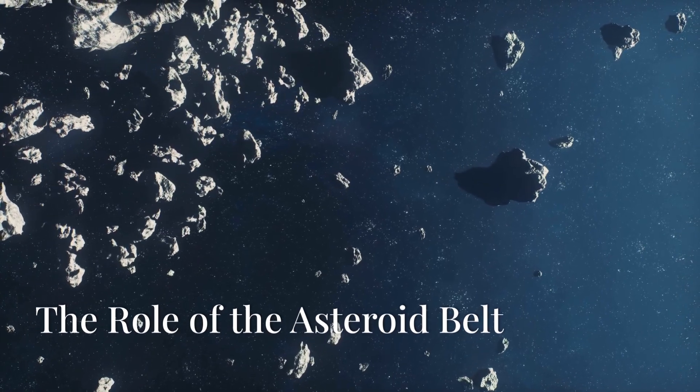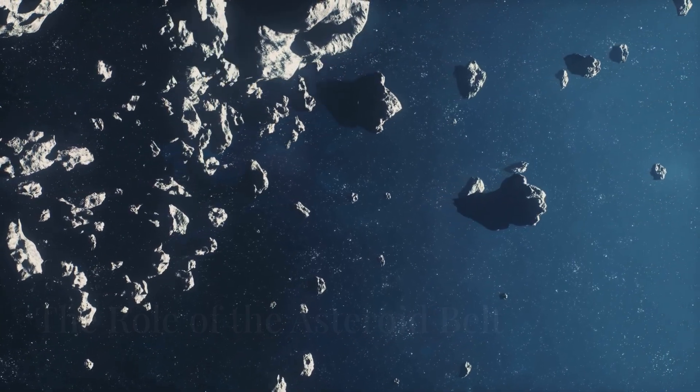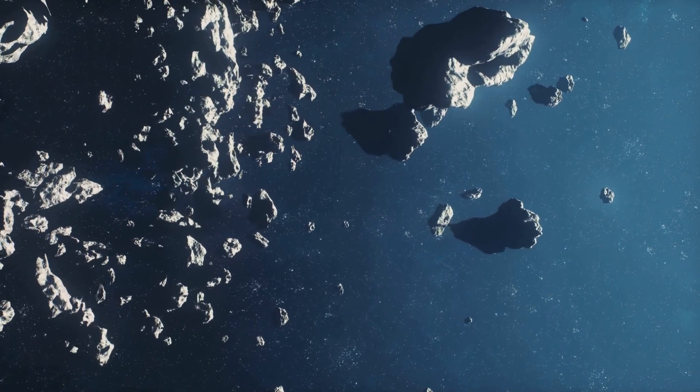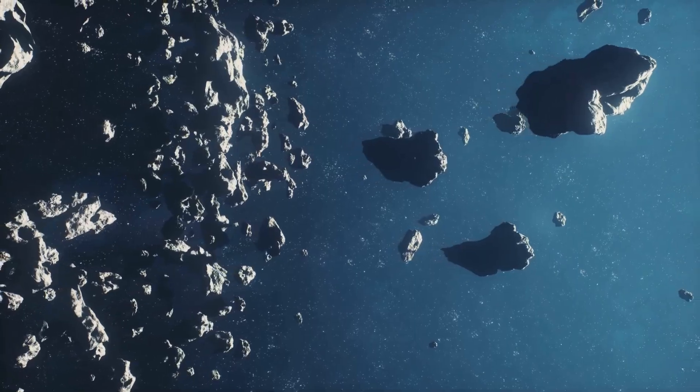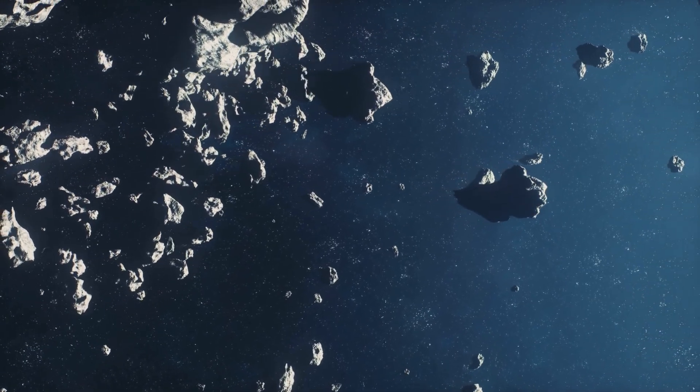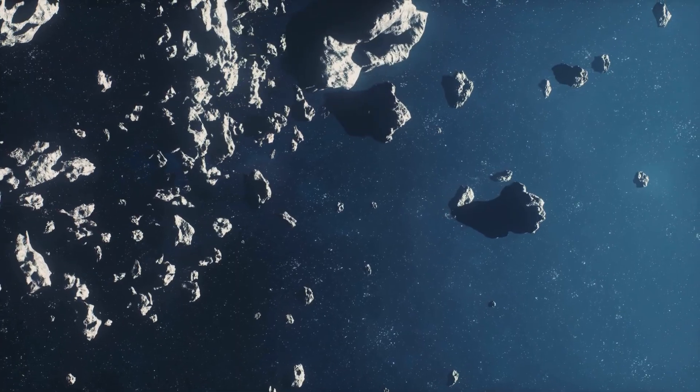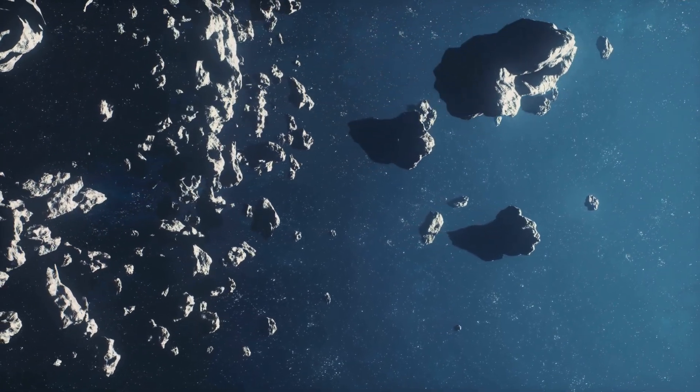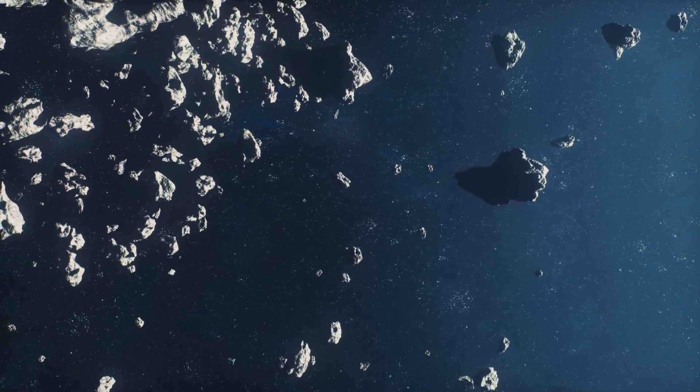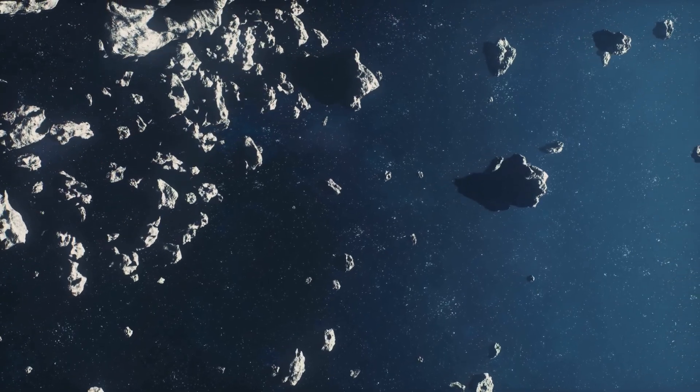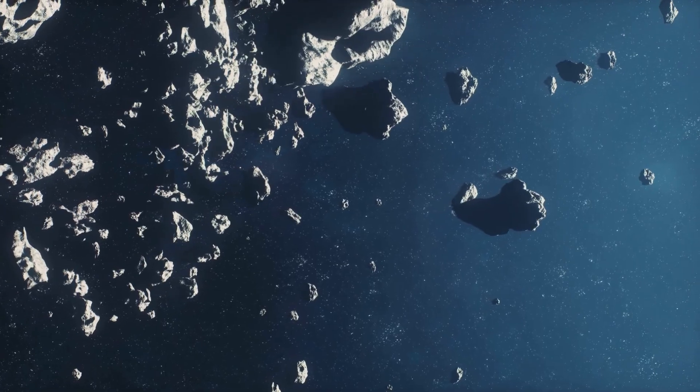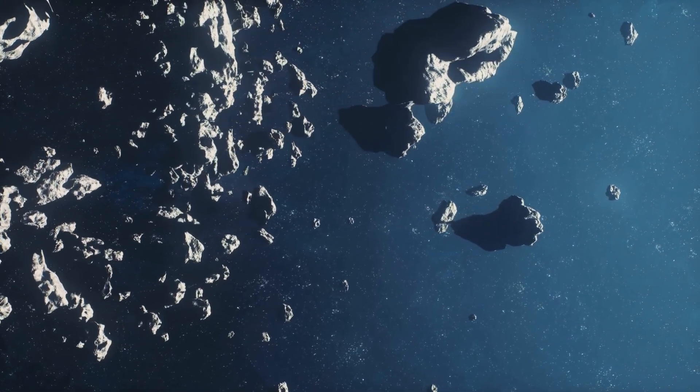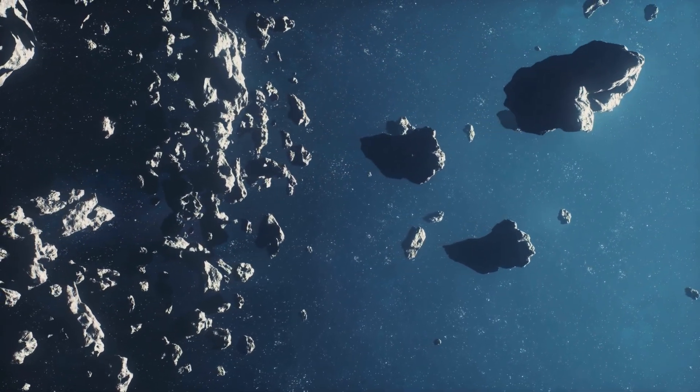Another reason we don't see large asteroids headed for Earth often is the asteroid belt. This vast region of space, filled with countless rocky bodies, acts as a natural barrier. It's like a cosmic traffic jam, where most of the asteroids in our solar system are located. These space rocks are remnants from the early solar system, never forming into a planet due to the gravitational influences around them. Most asteroids in our solar system are located between Mars and Jupiter. This region is known as the asteroid belt, a vast expanse that stretches across hundreds of millions of kilometers.